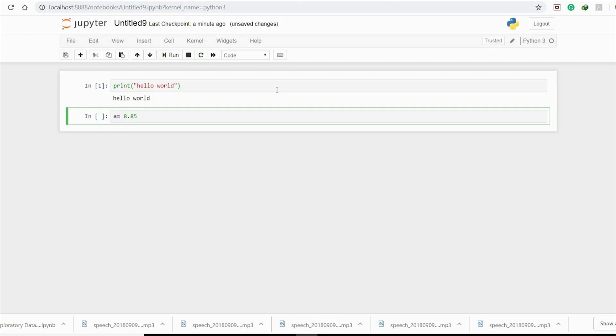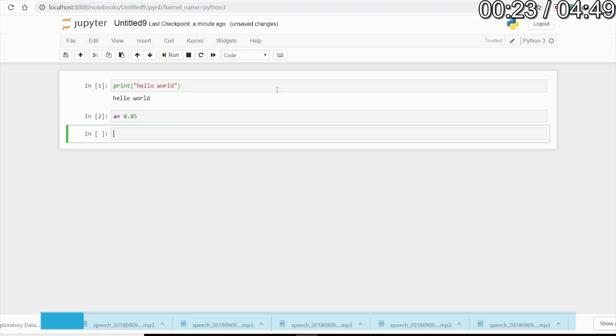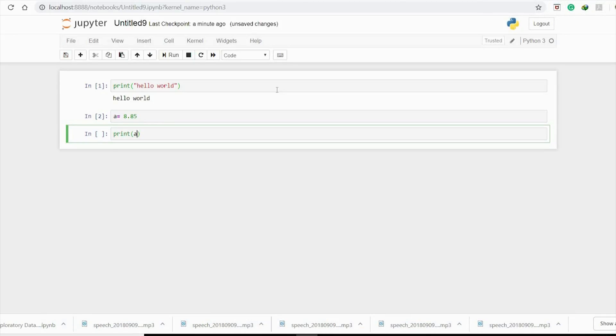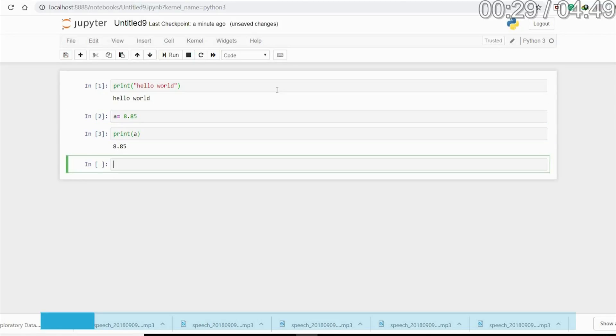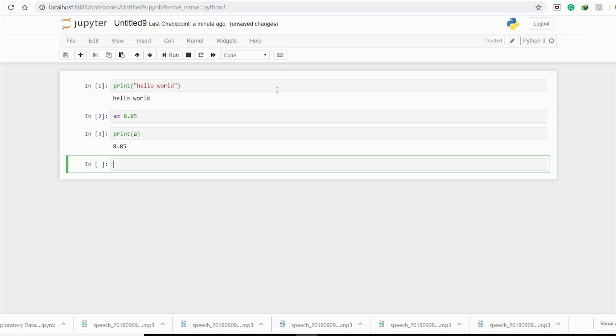Now if you want to print the value of a variable, here I have assigned 8.85 to the variable a. So we'll just type print(a) and it will print the value.